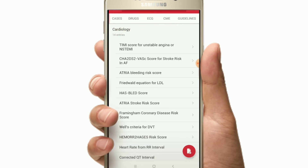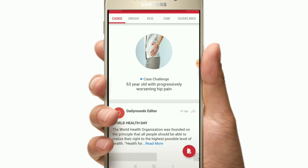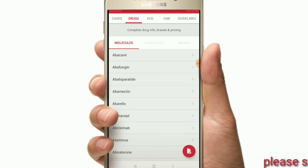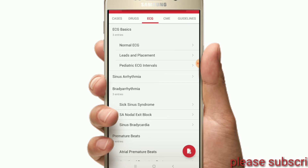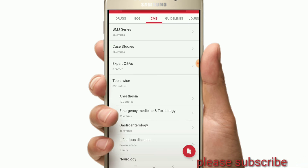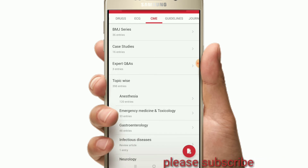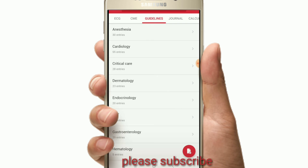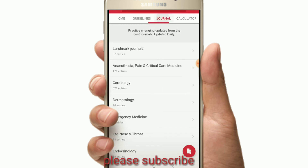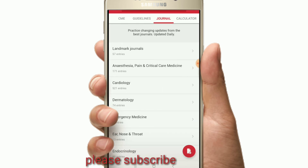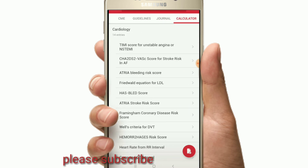So this app includes medical news, daily cases, drugs with brand categories and generic names, ECG basics, CME, guidelines with new releases in different departments, the latest journals with articles, and calculators for every department.